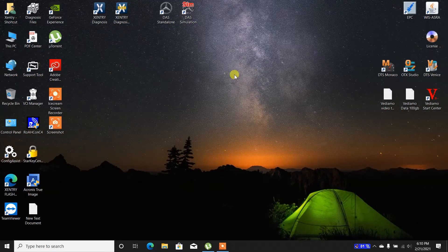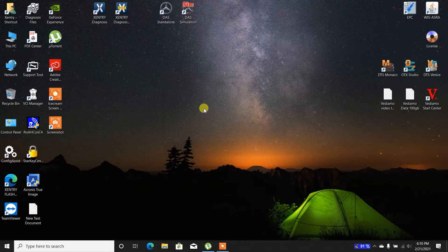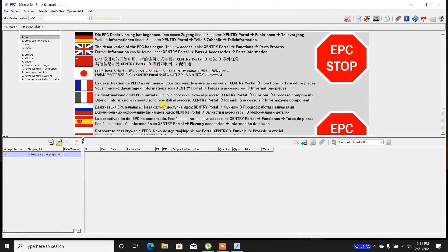Hello there, this is Alexandre Izar. Today I want to share with you how to use the Mercedes-Benz EPC — that stands for Electronic Parts Catalog. It runs on Java. There's an information note at the beginning of the program saying that the deactivation of EPC has begun, because Mercedes is merging everything to an internet portal. But until this program is obsolete, we can use it safely and with good use. Let's start.